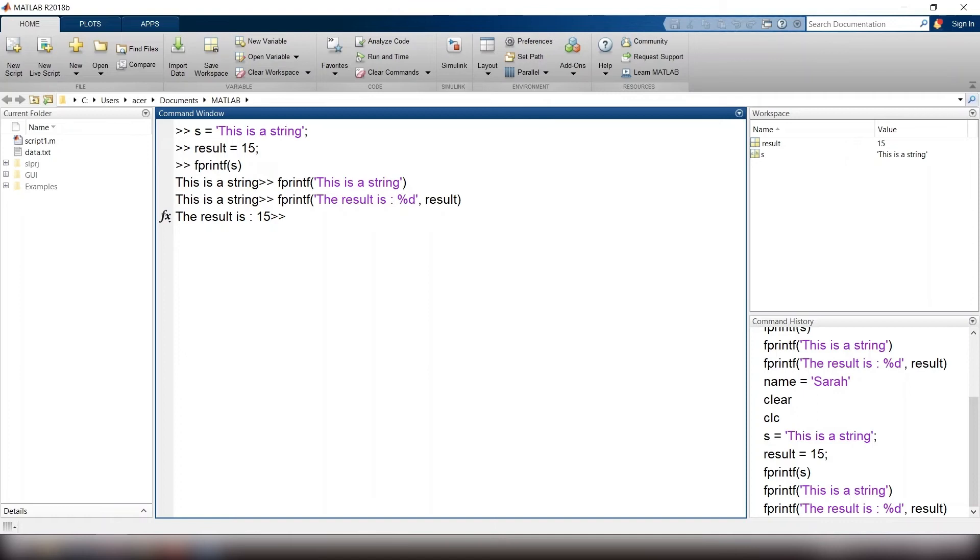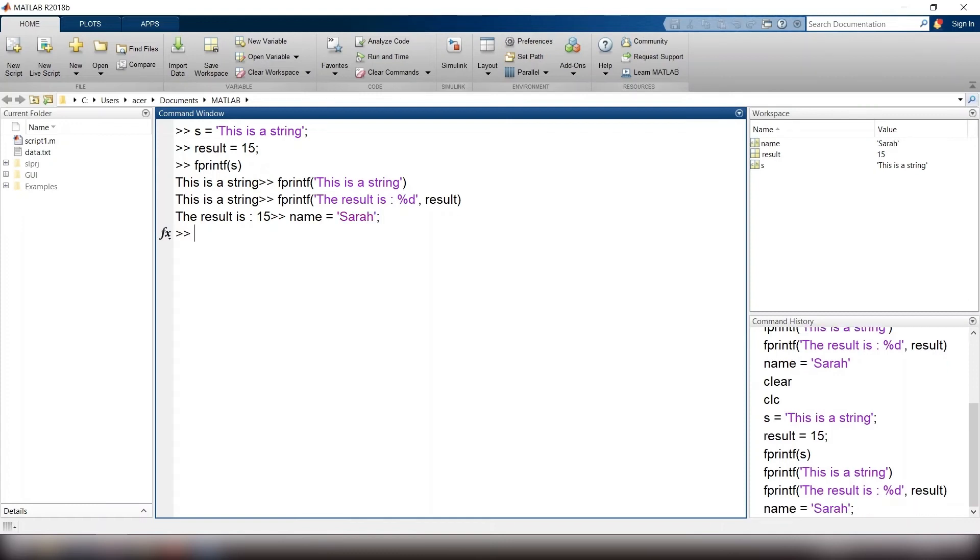If your variable is a string, you should use percent s. For example, name equals to, single quote, Sarah, single quote. I type fprintf, open parenthesis, single quote, my name is, colon, percent s, comma, name.